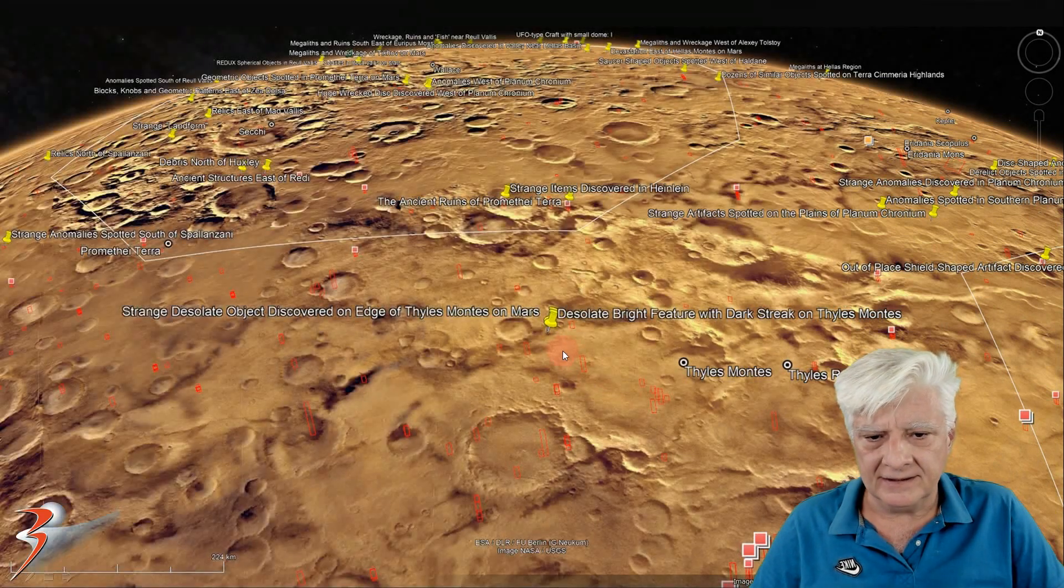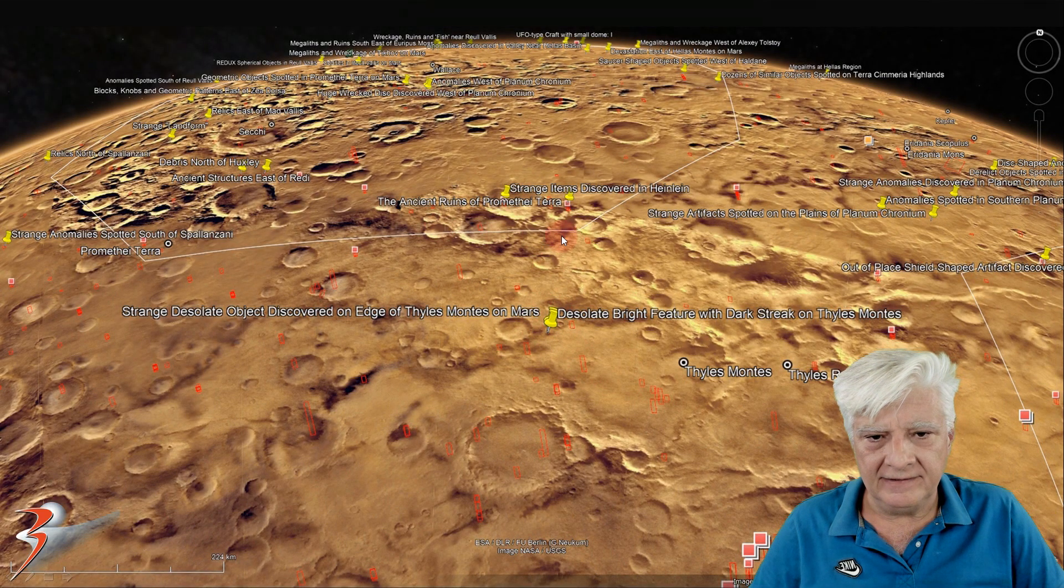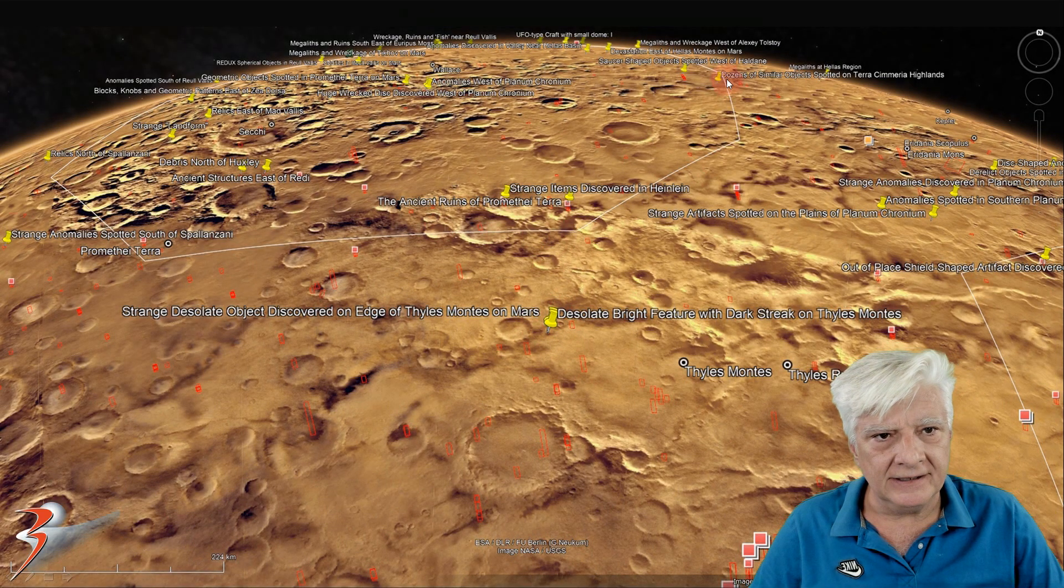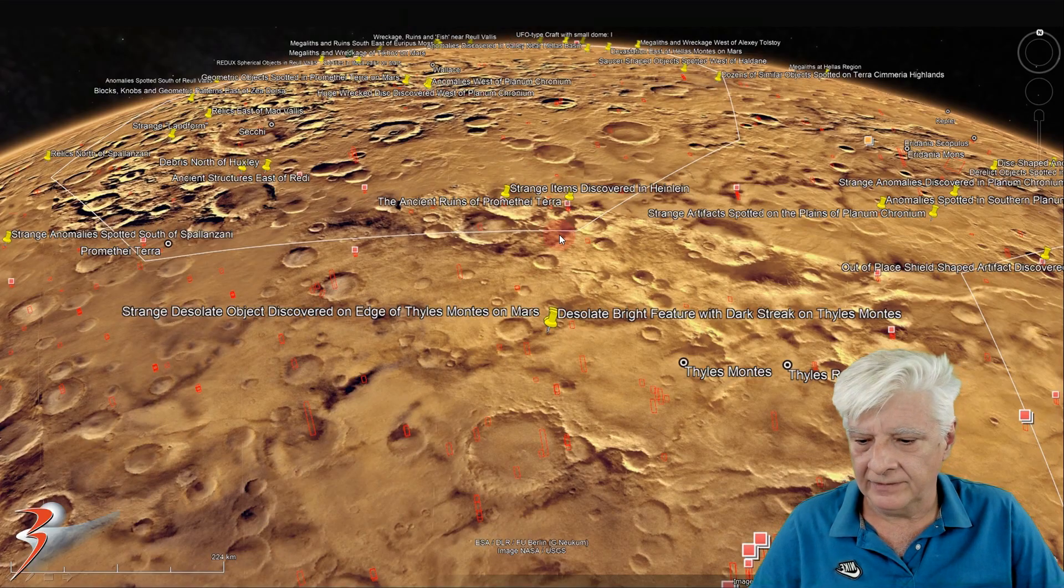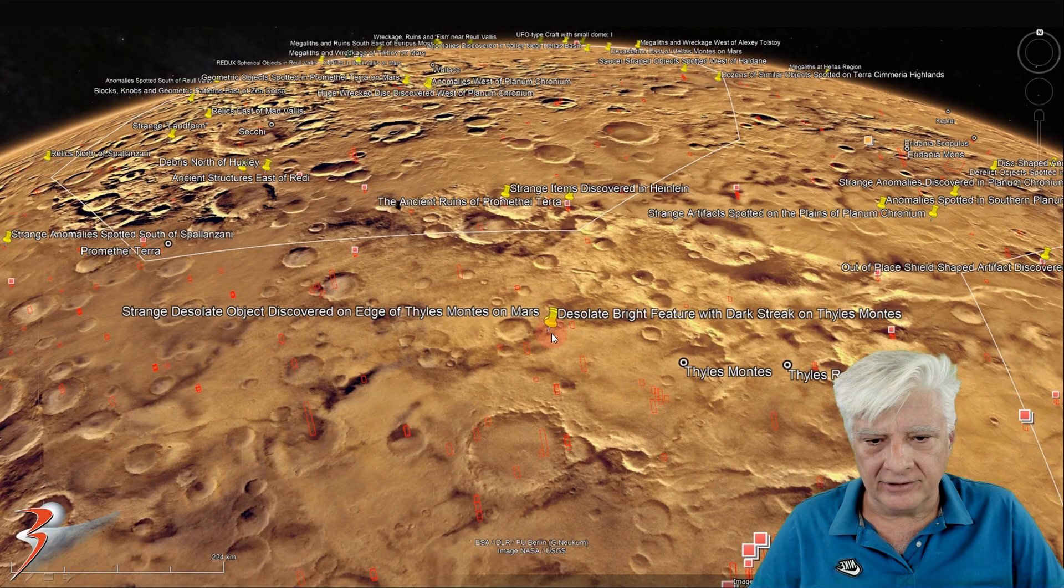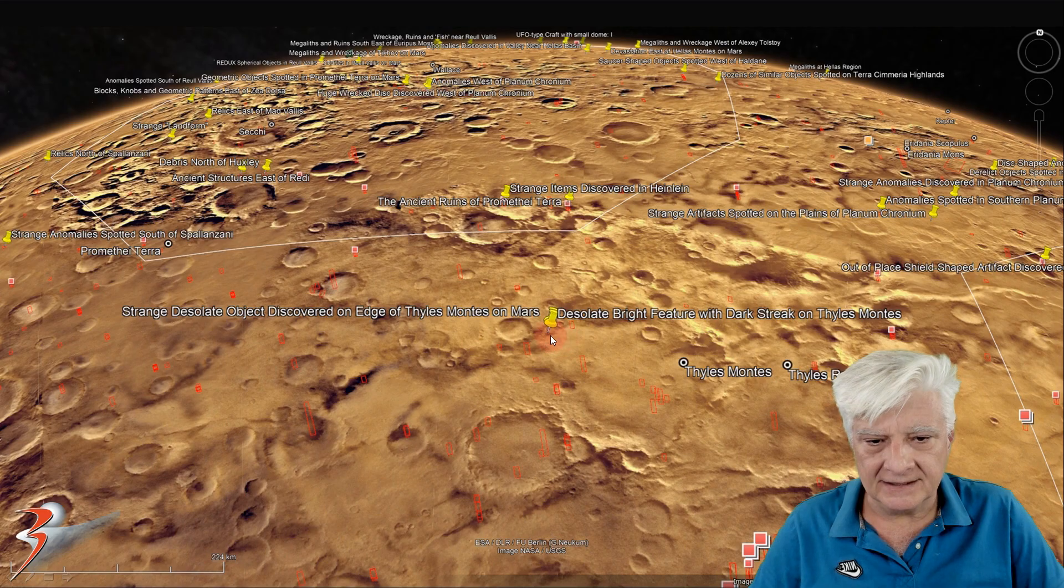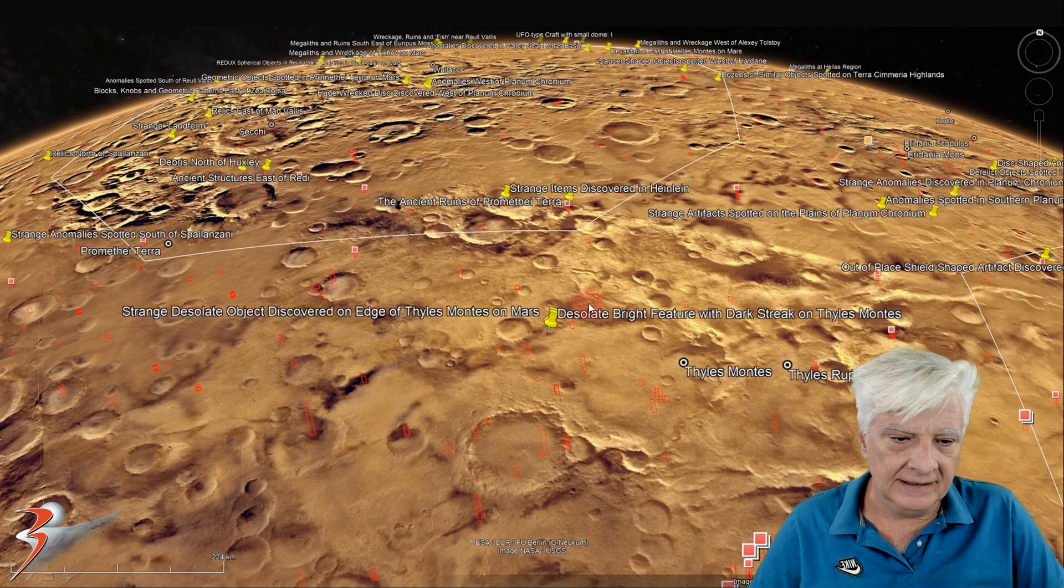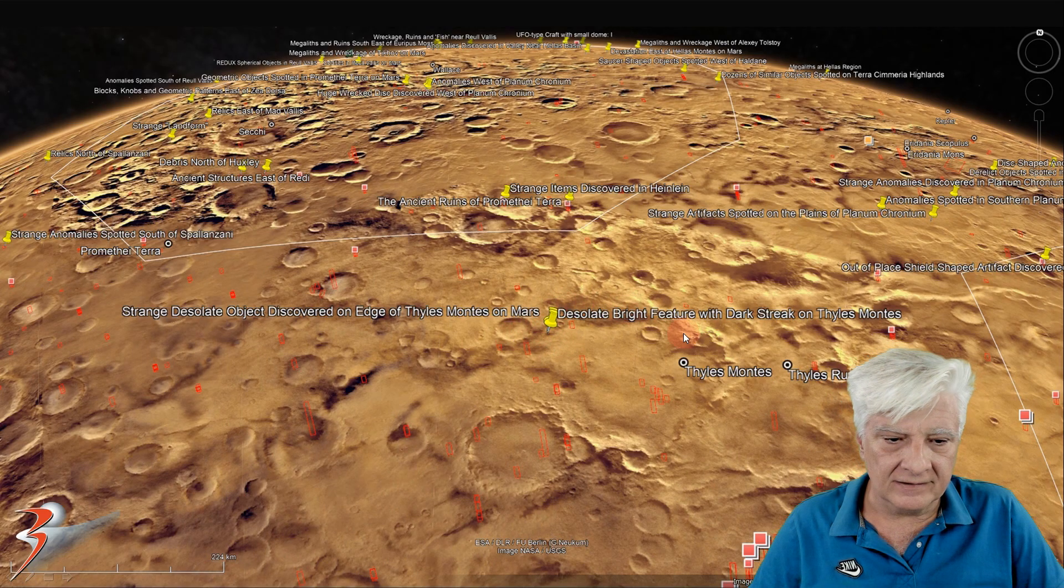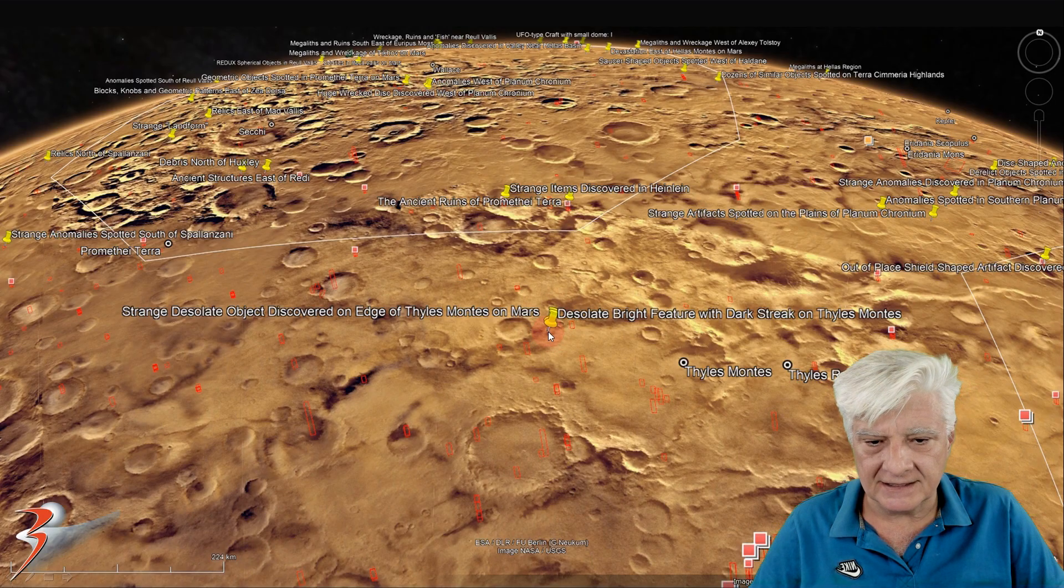So the site is over here. We have Promethea Terra up to the north and a couple of hundred kilometers down to the south. We have the site. And here's Thales Montes.